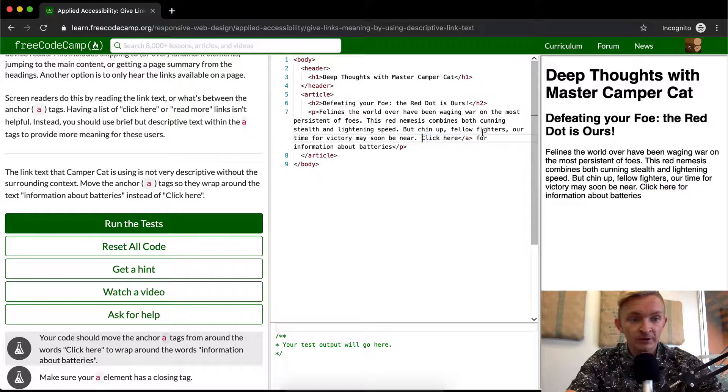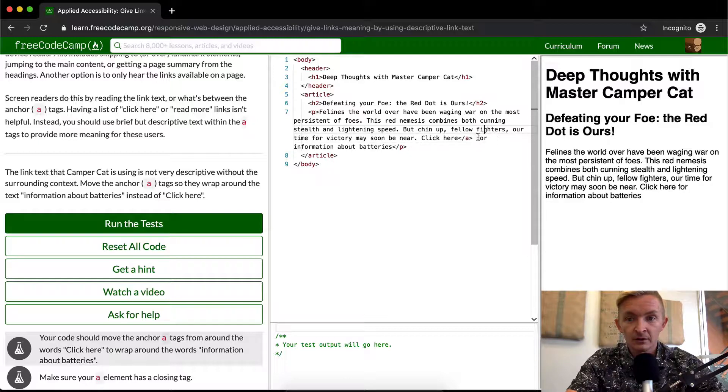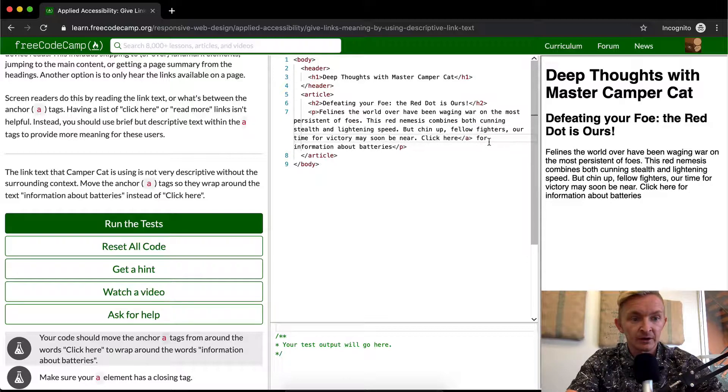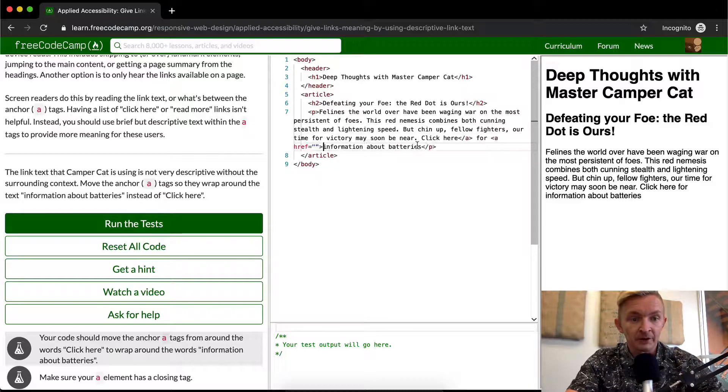And we want to add it here so that it wraps around the information about batteries.